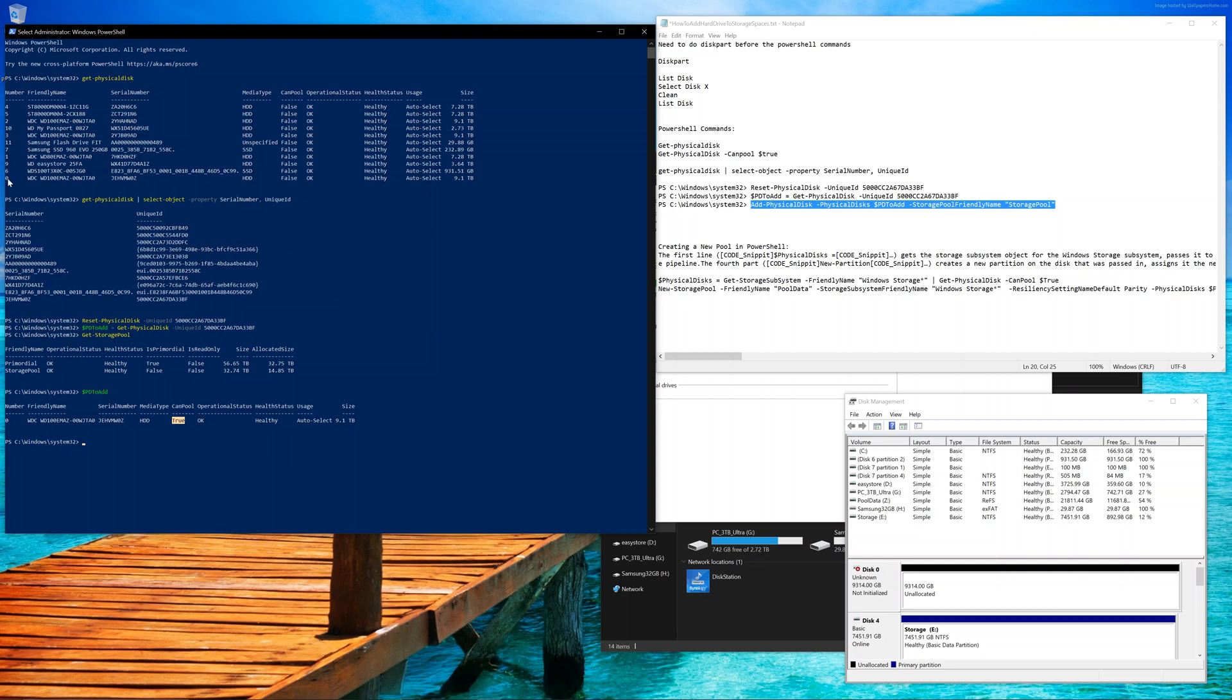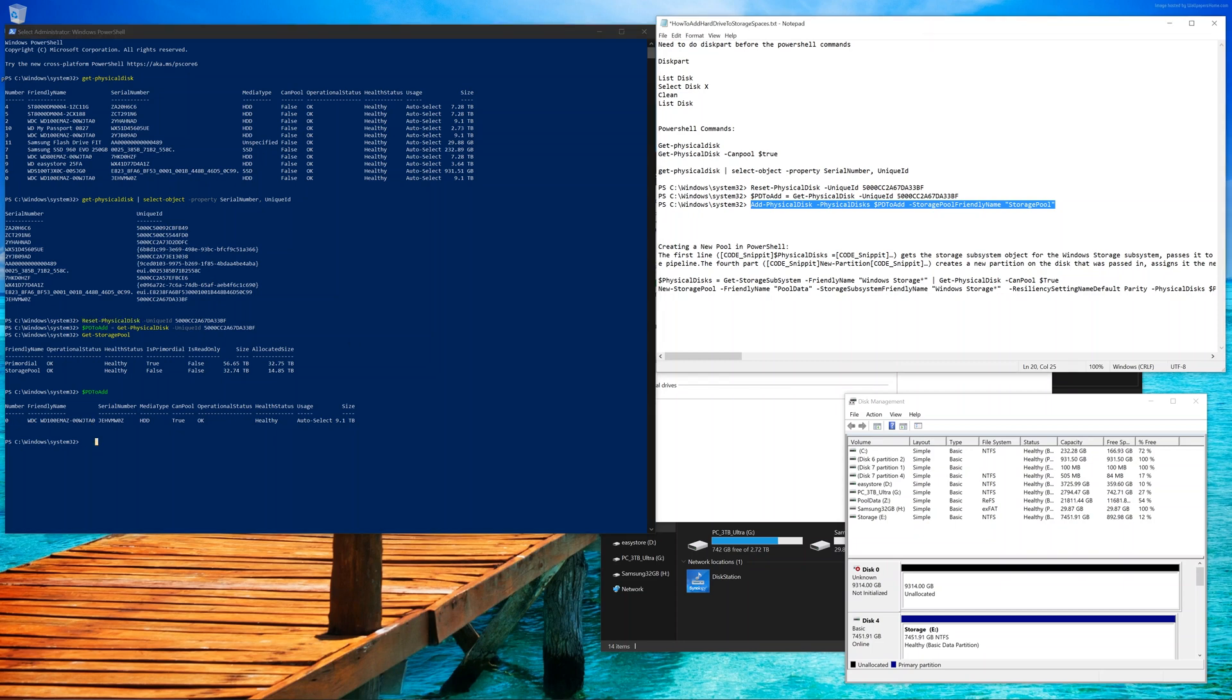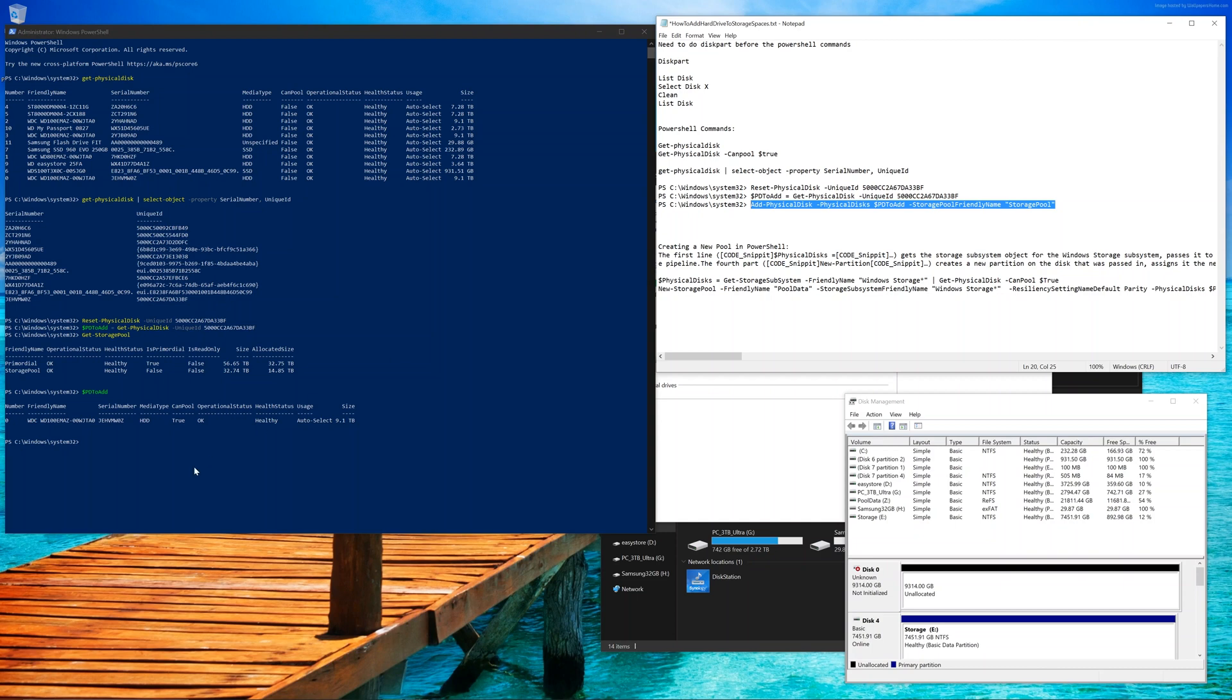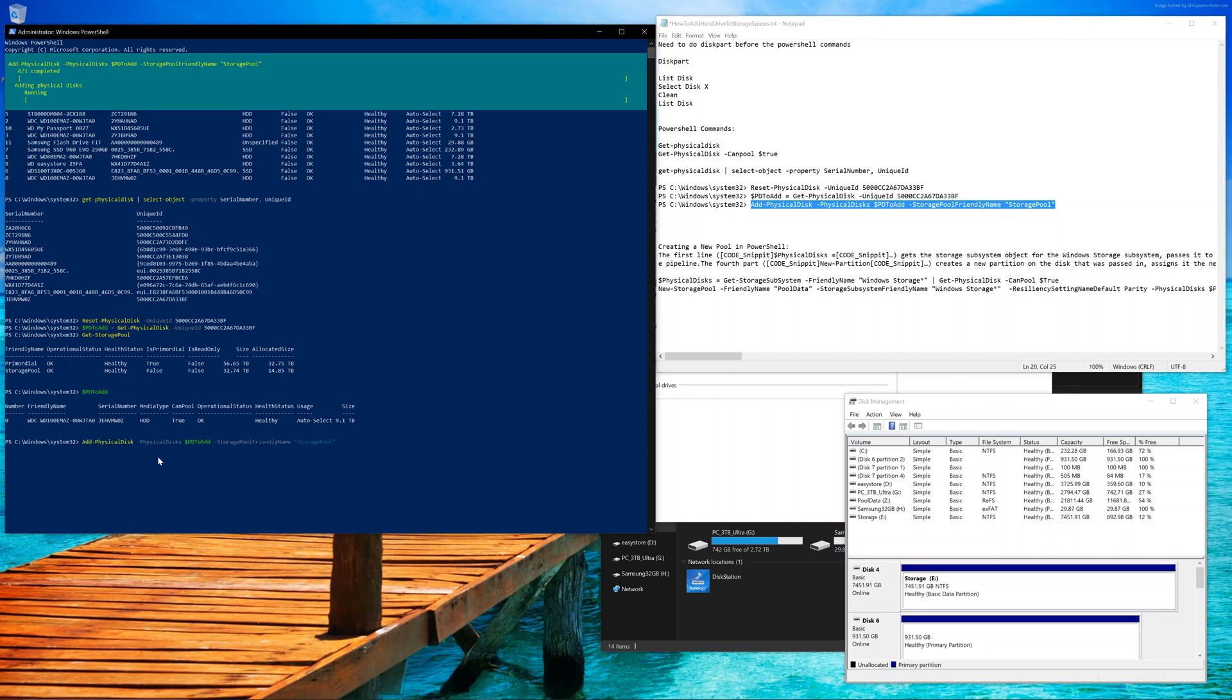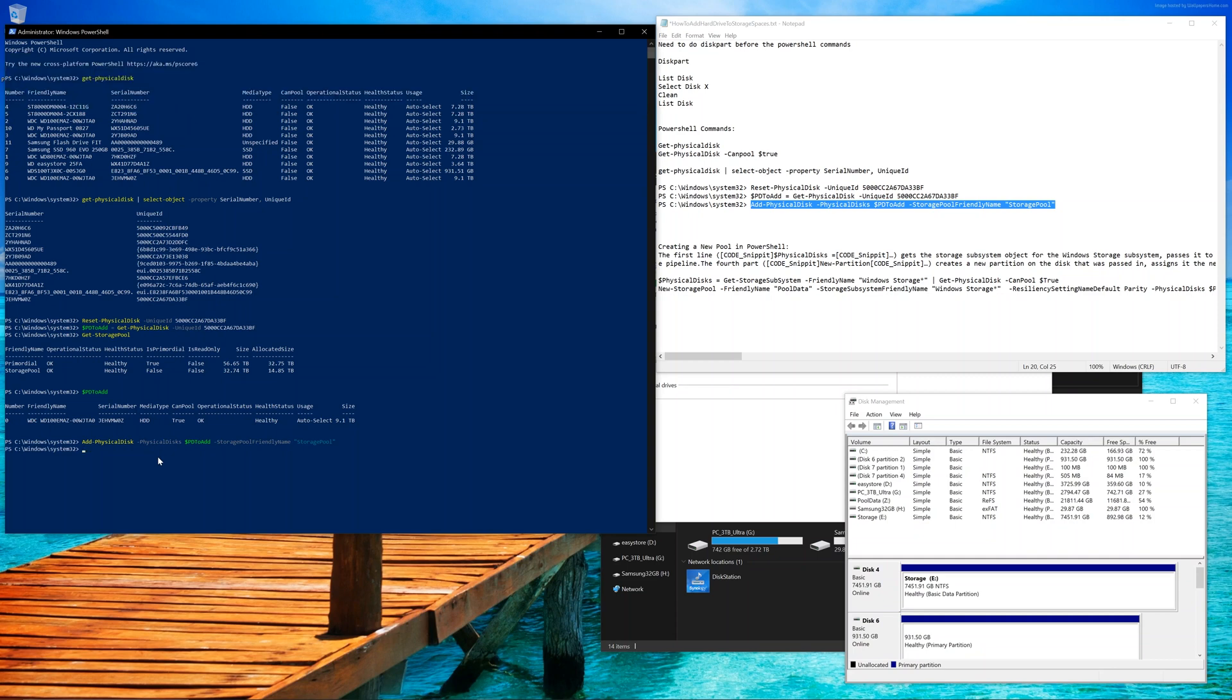We can also see that the can pool flag is set to true, so it is ready to go and to be added. Notice earlier it was set to false. The reset physical disk, that's basically what sets the flag to true, essentially. Go ahead and paste this by right-clicking on PowerShell. Go ahead and press Enter. Now this is going to physically add the drive and it's basically what the GUI was failing at. Now this hard drive is actually added.